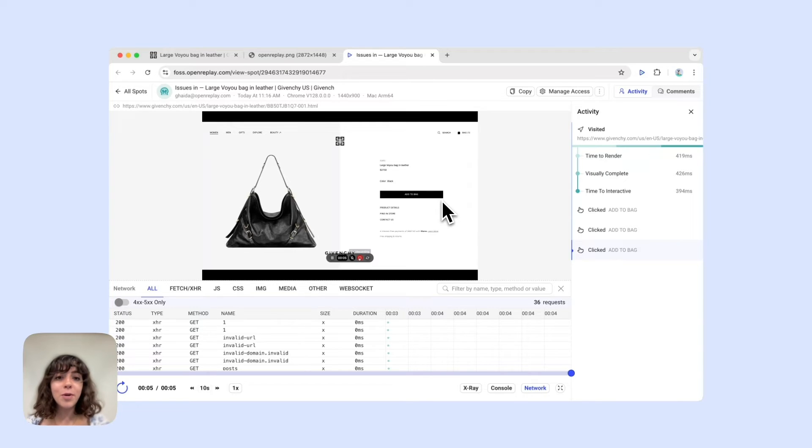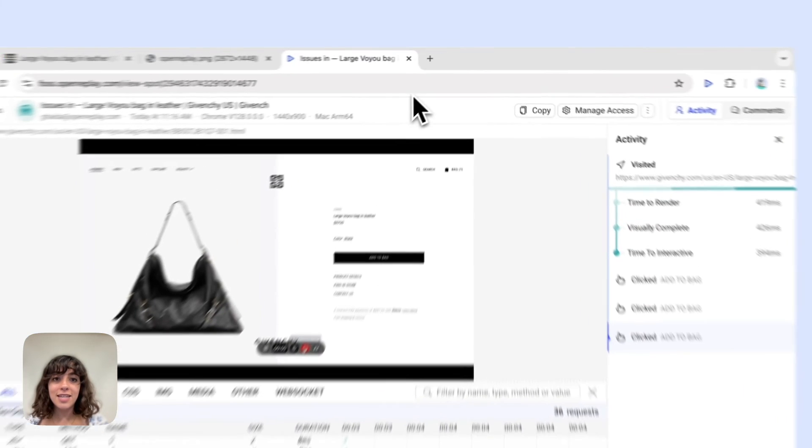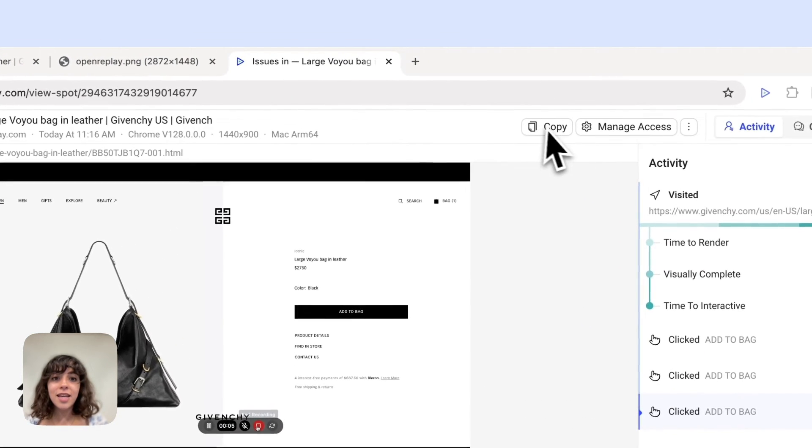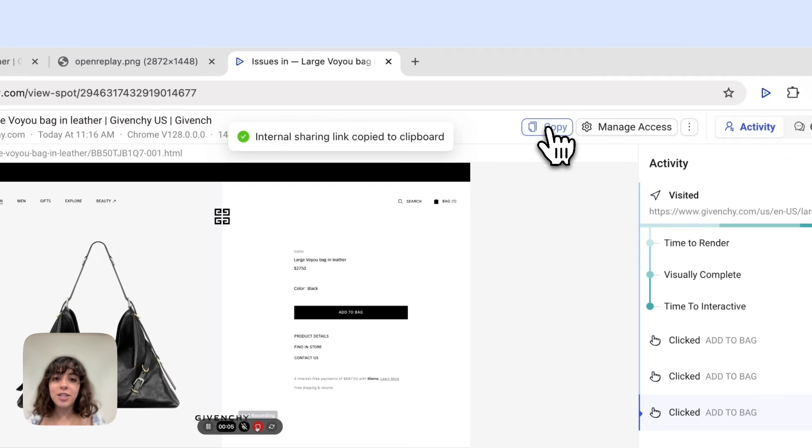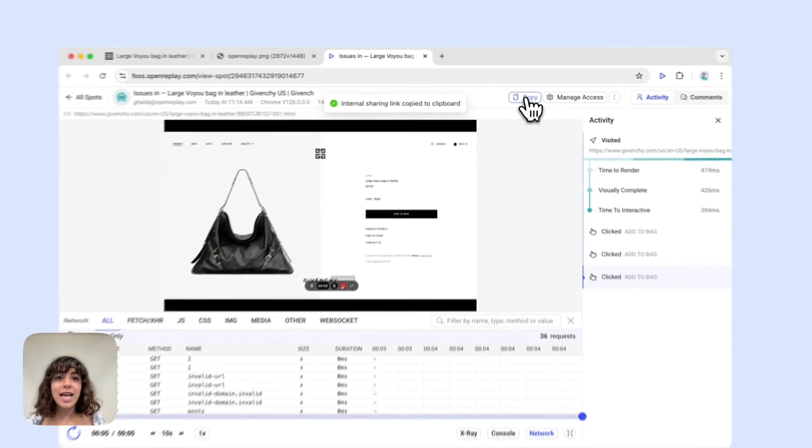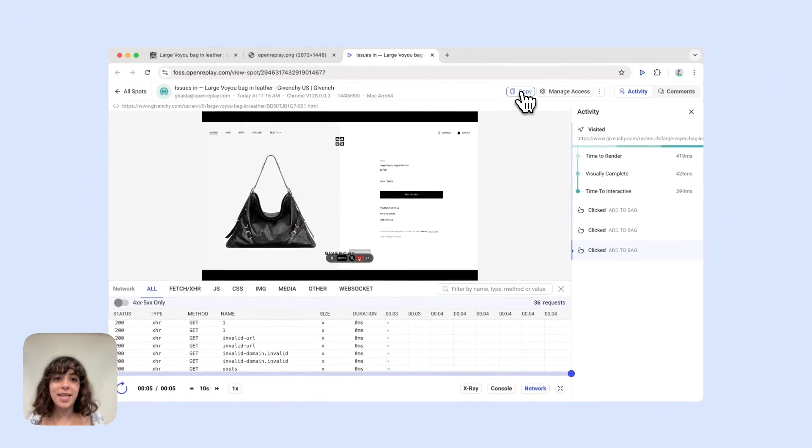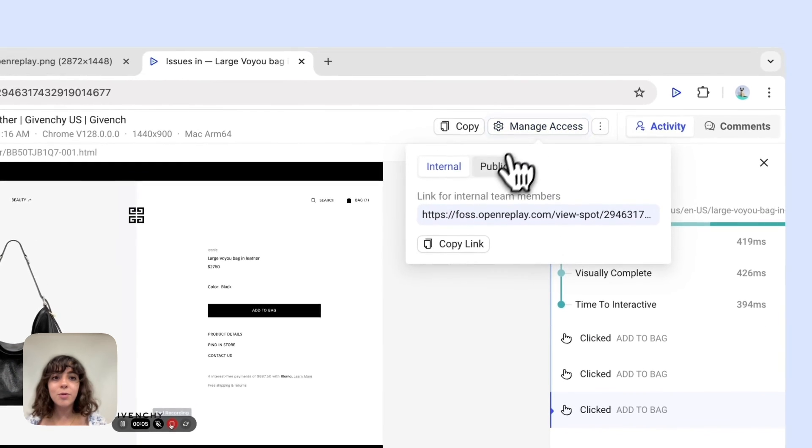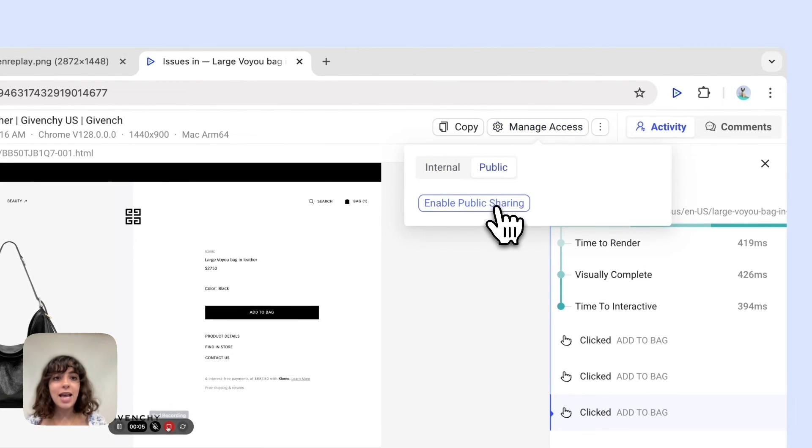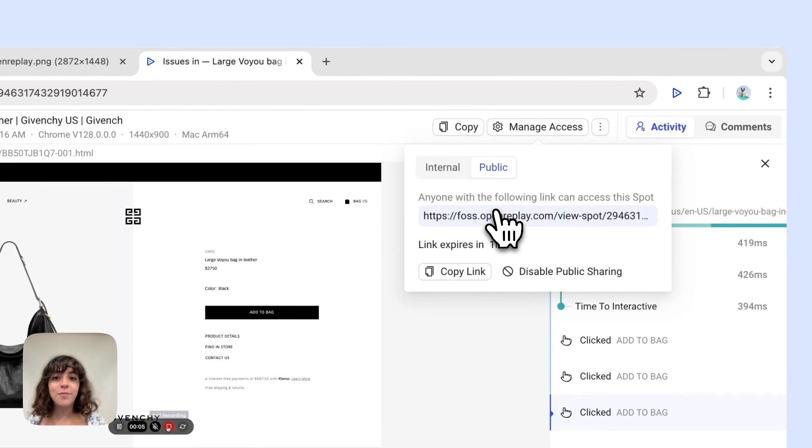Sharing a Spot recording is easy. Just click the copy link and paste it in your communication channel, Slack or Teams for example. You can also share a public link that's accessible even without having an account.